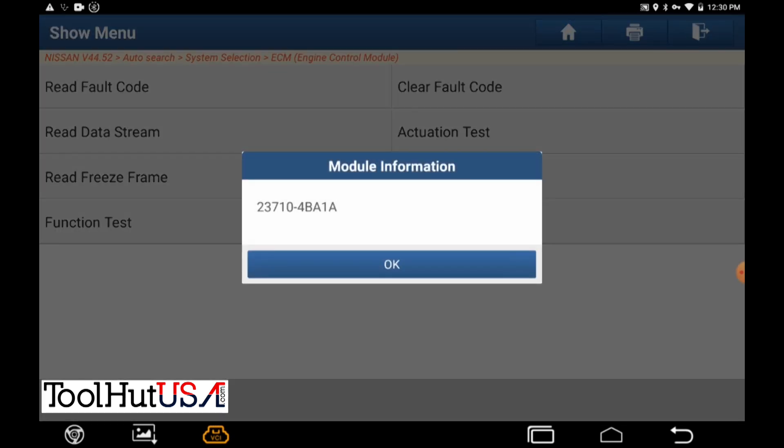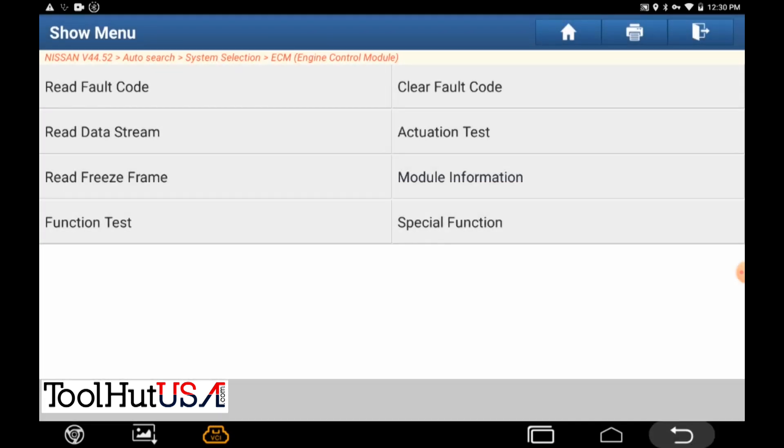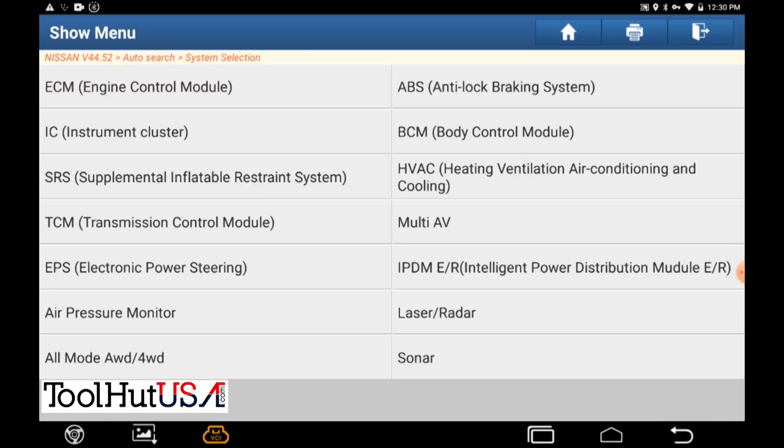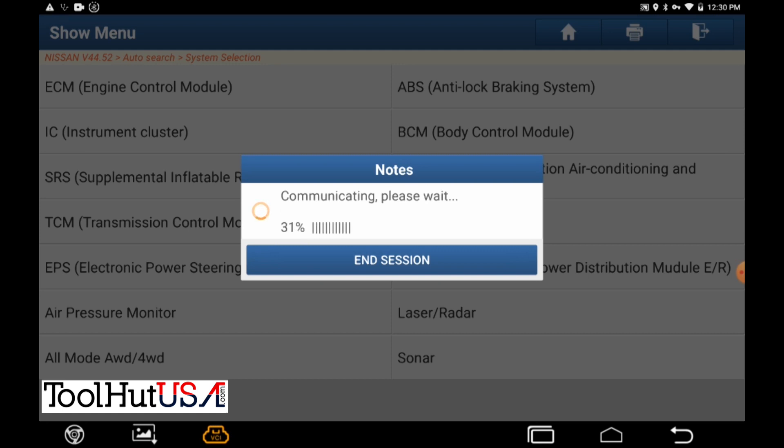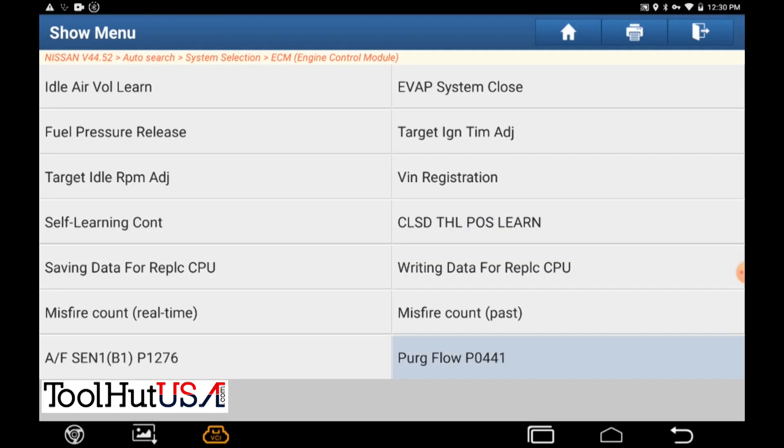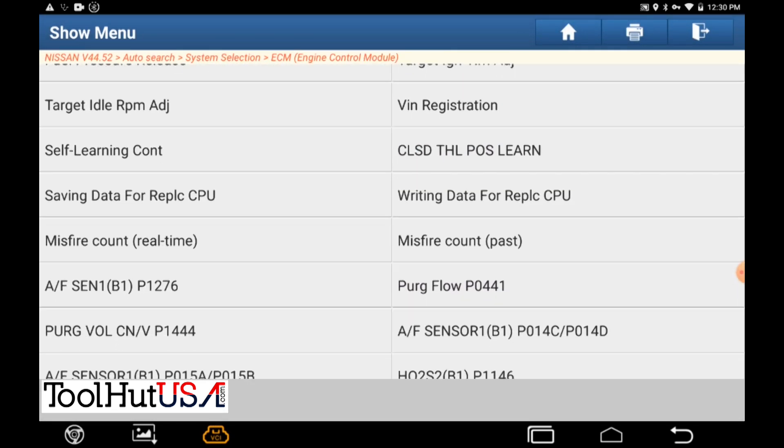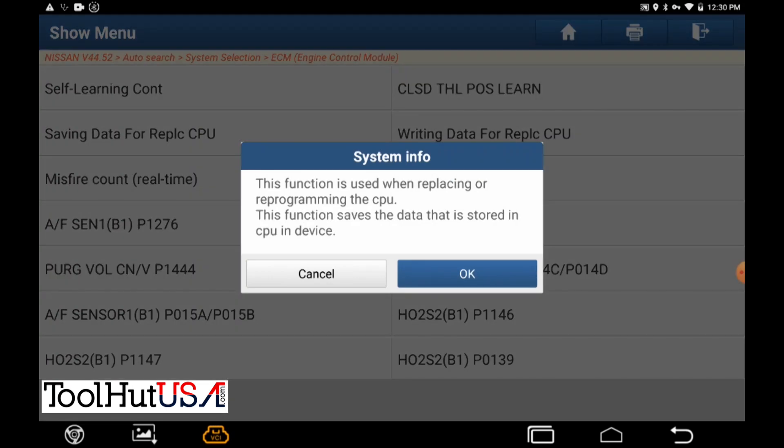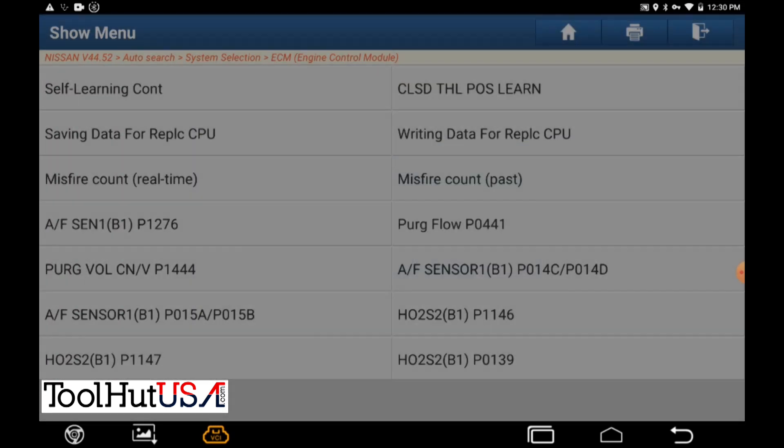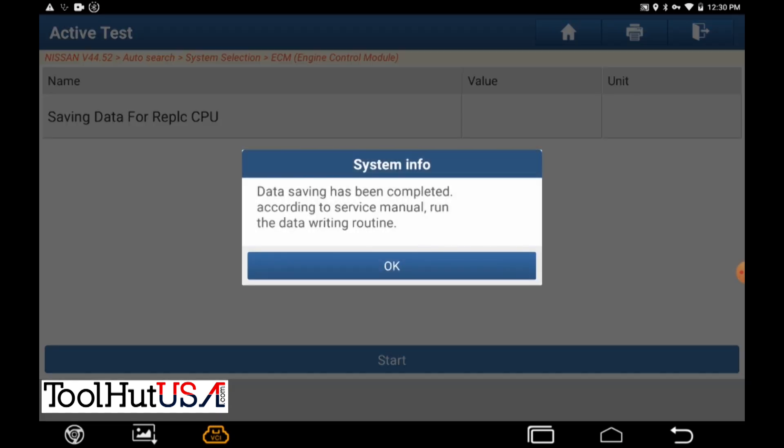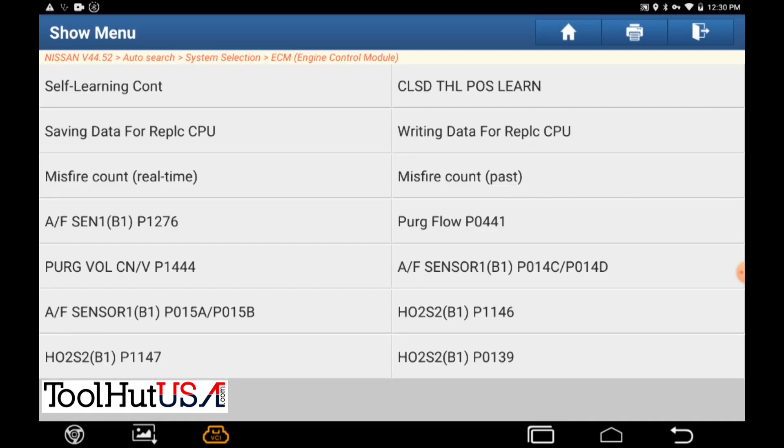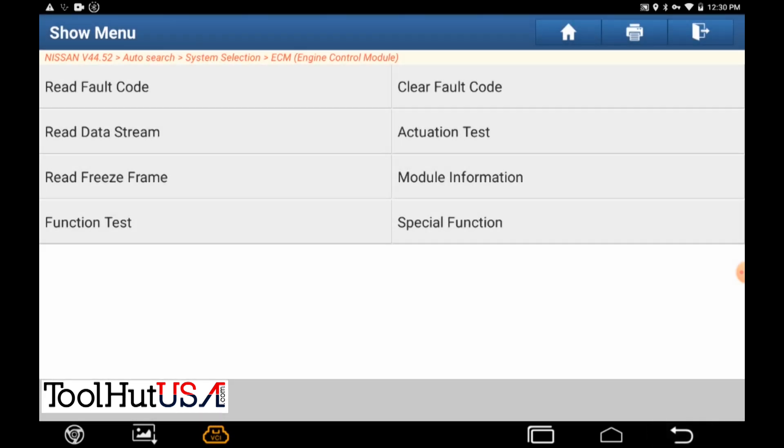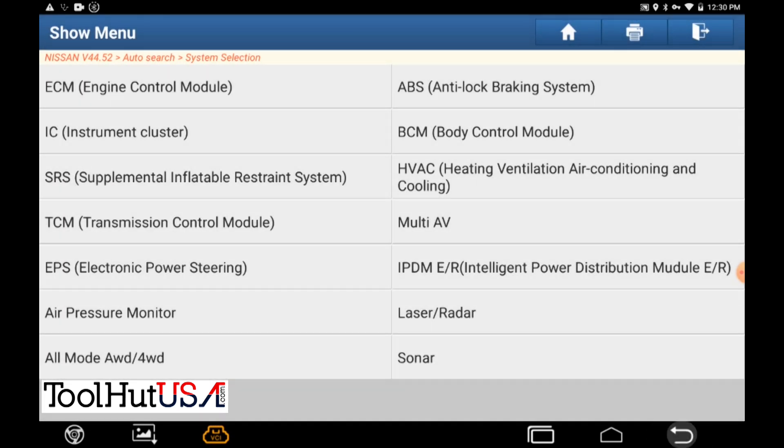I'm going to go to module information. I just want to read the part number of the module here before we start. I'm going to go down here in Special Functions and there's a readout of the saving data for the replacement ECU function. I'm not real sure what it does but it sounds like what we're doing so might as well do it.